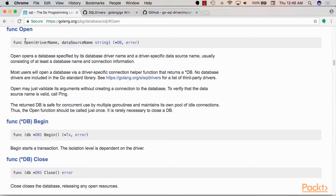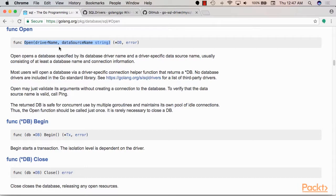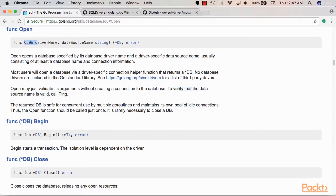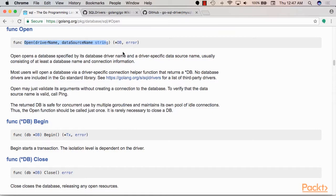It's important to note here that open does not necessarily open a connection to the database, does not create a connection to the database, but it rather provides a Go database object that we can use later in our code. If we want to verify the data source name is valid we need to call ping after we call open.